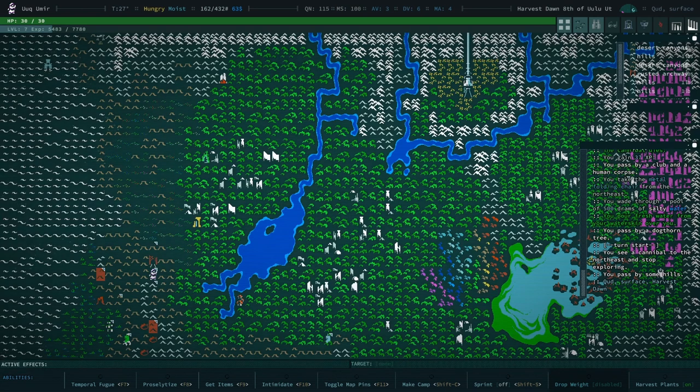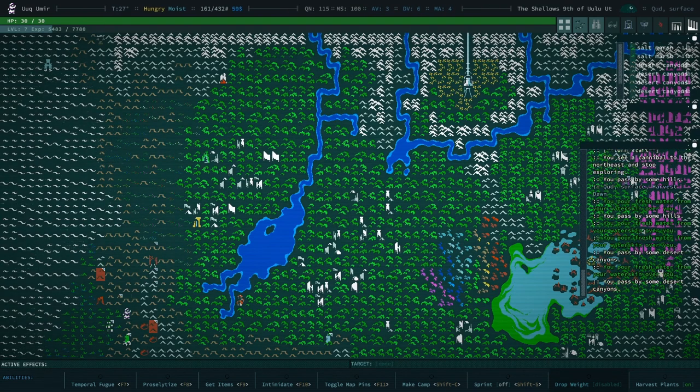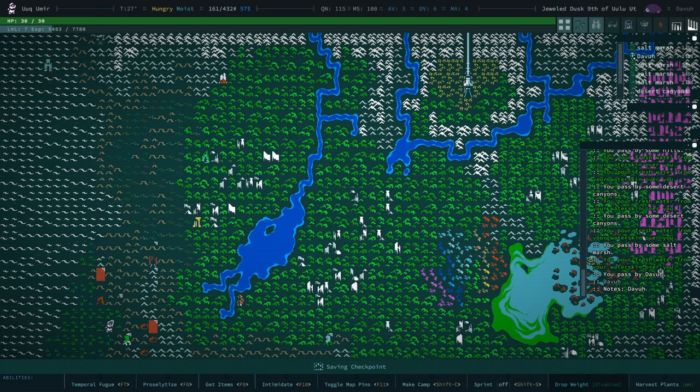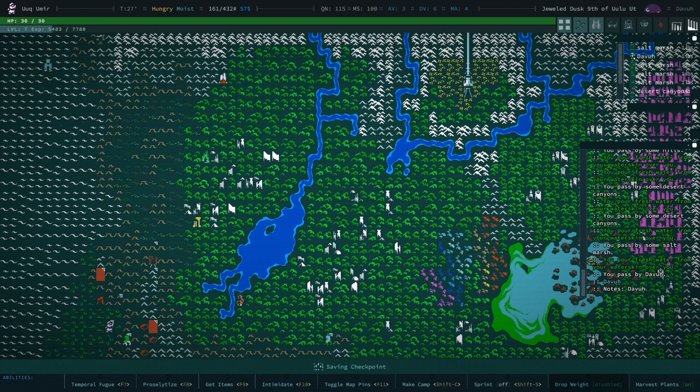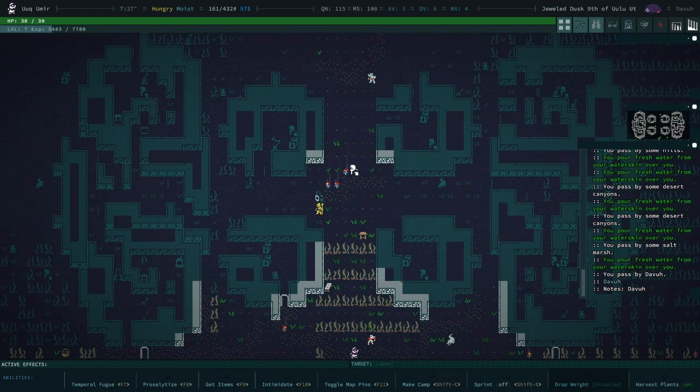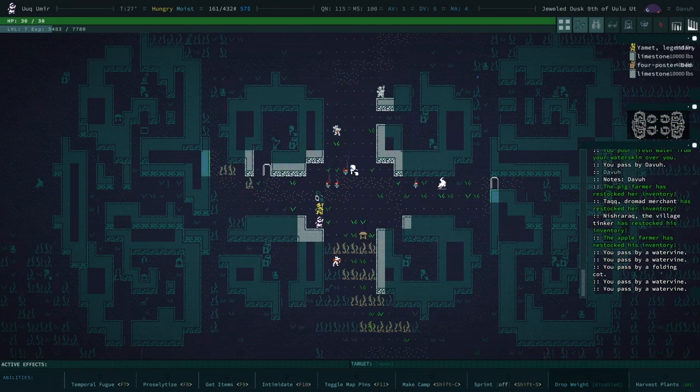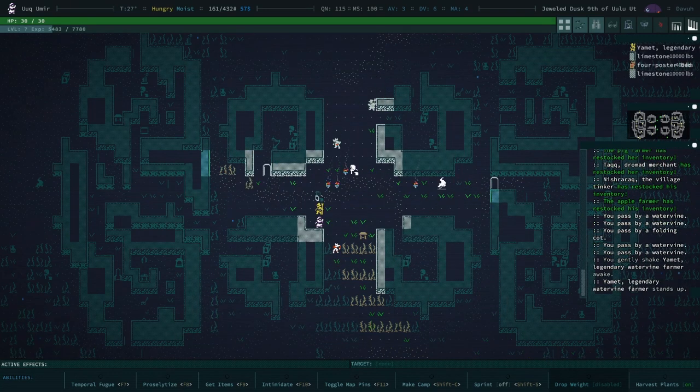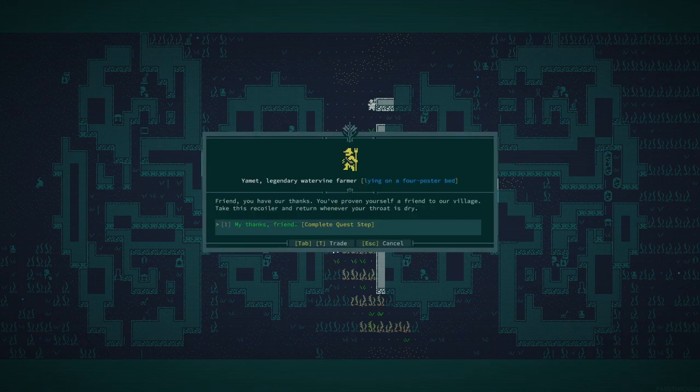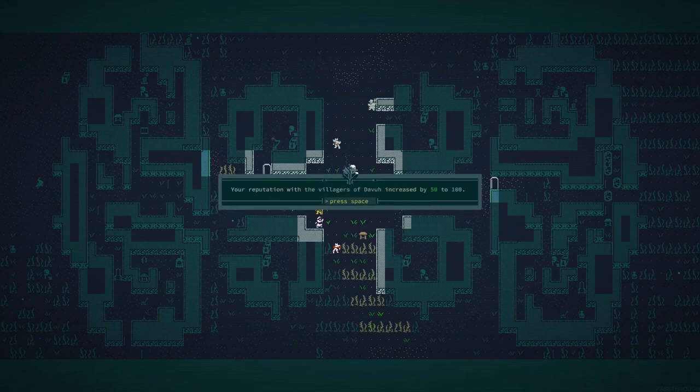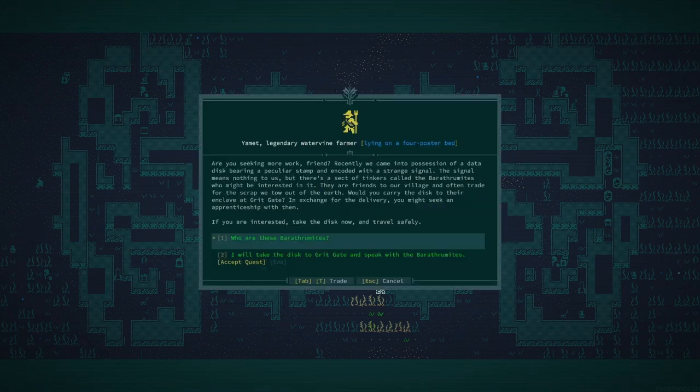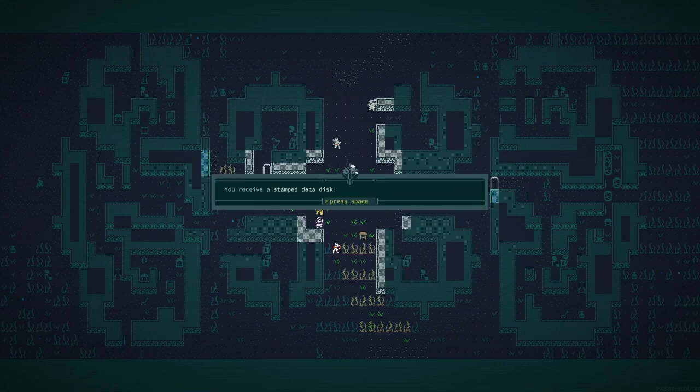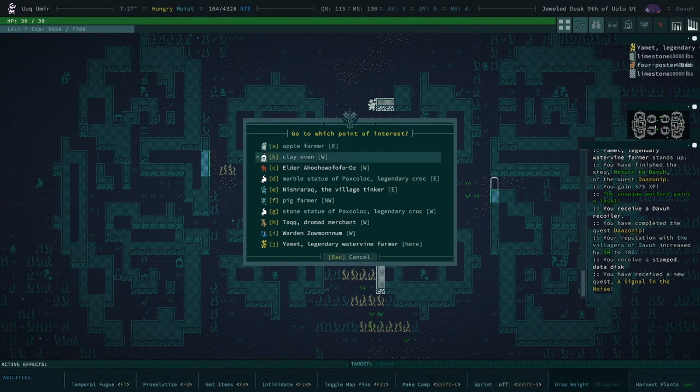All right. Let's head back. Please do not get lost in the hills. Thank you. Thank you, Qud. Qud's being uncharacteristically kind to me today. Okay. Let's talk to the legendary water vines person. Wake them up. I've located Daz-O-Nip. Got the recoiler for our village. And our thing has increased, and we have to go talk to the Baratharmites.